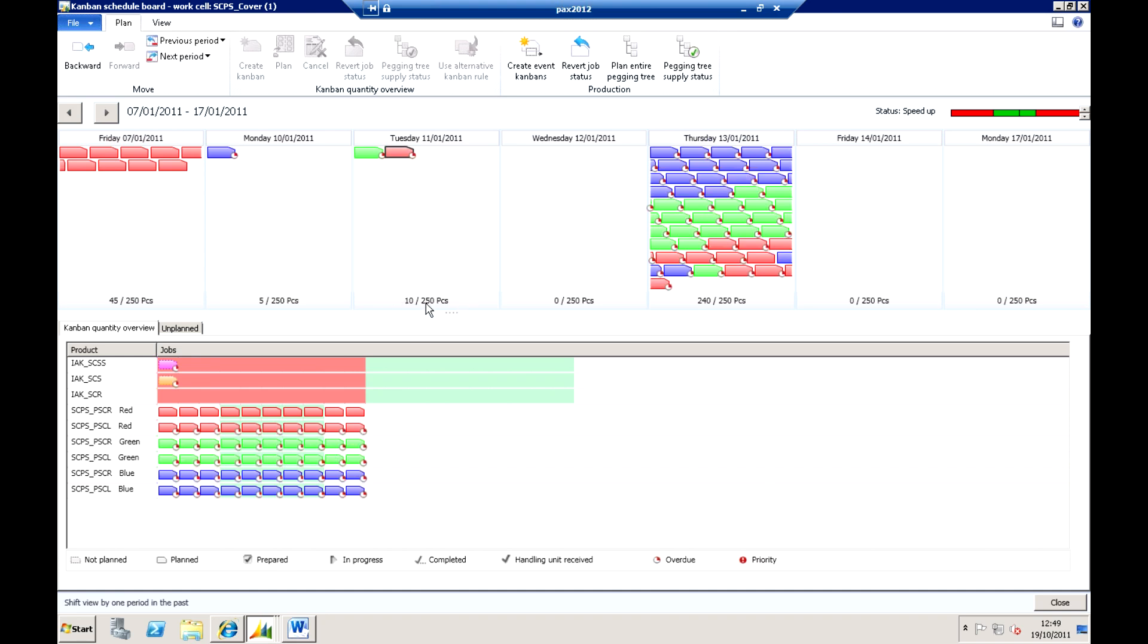Now that 250 may mean something to one product, another product may be particularly complex of course which means it takes longer and all of that can be defined within the system.